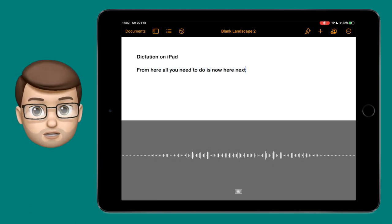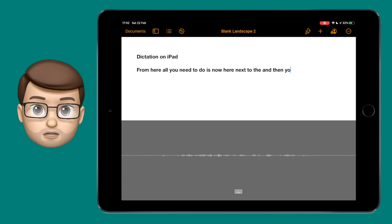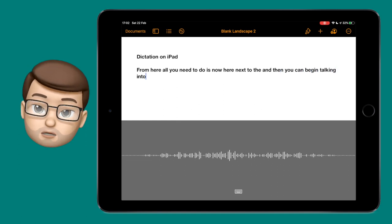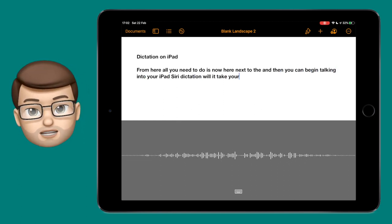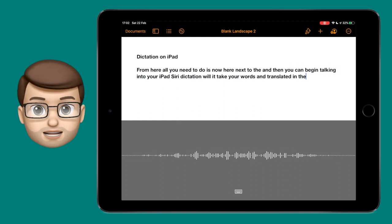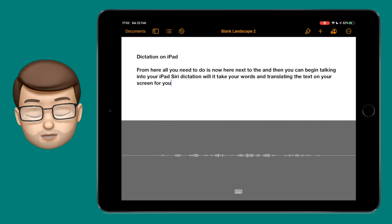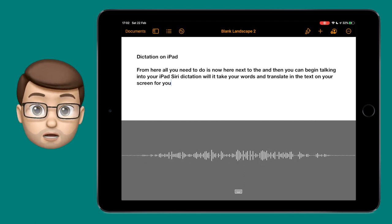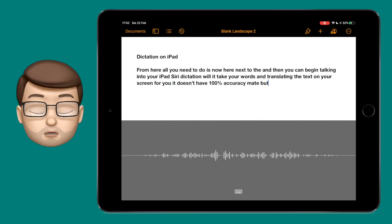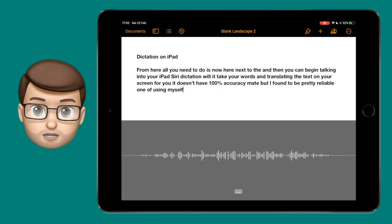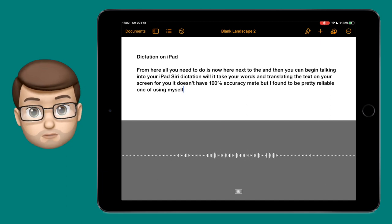Siri dictation will then take your words and transcribe them as text on your screen for you. This doesn't have a 100% accuracy rate but I found it to be pretty reliable when I've used it myself and you can always go back afterwards and correct changes using the keyboard.